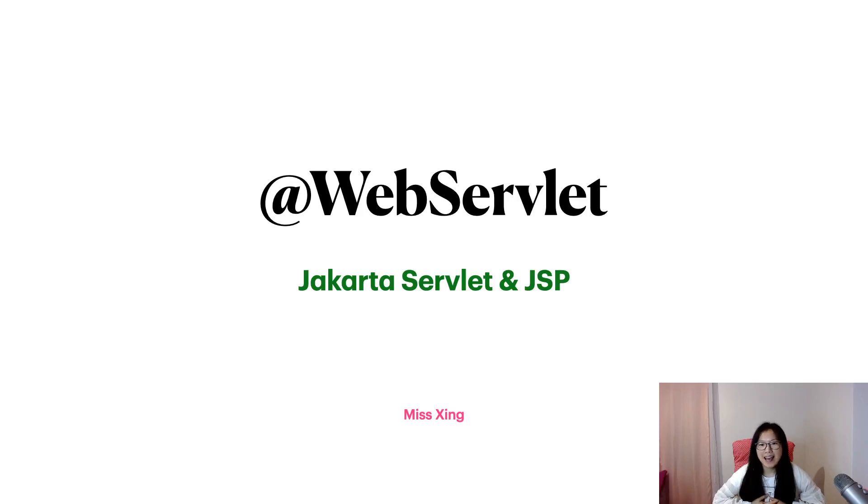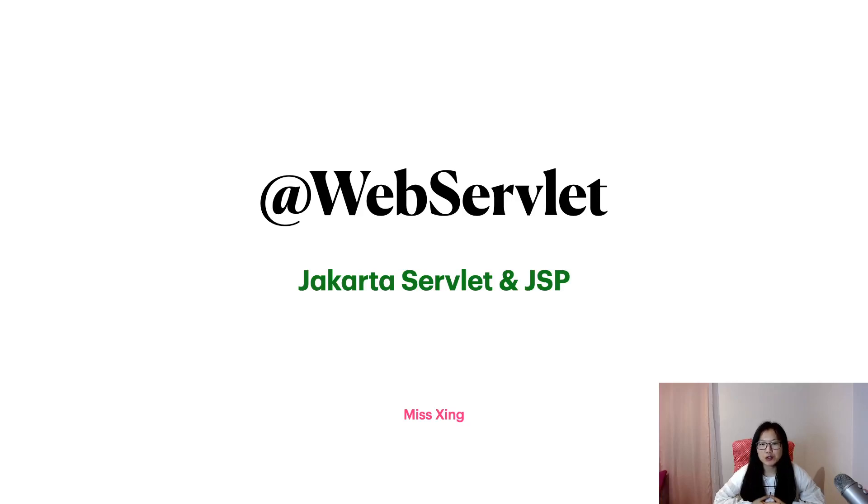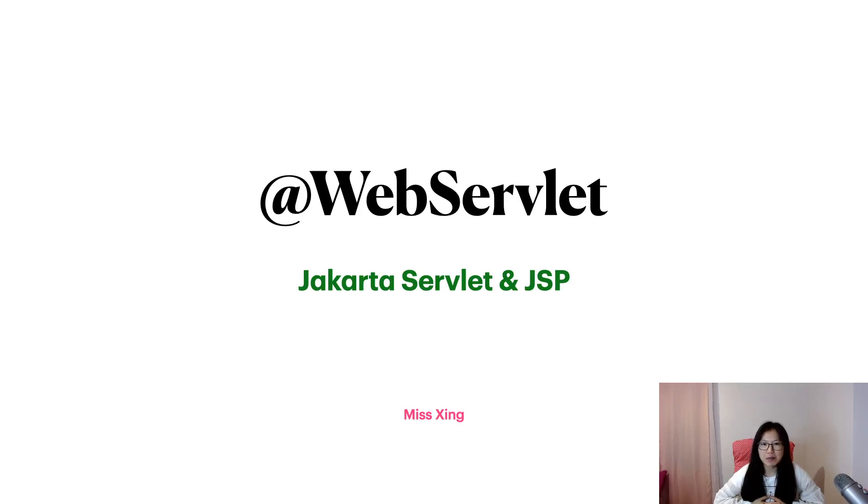Hello, I'm Tina. In this video, we will use annotation to configure servlet instead of XML file.